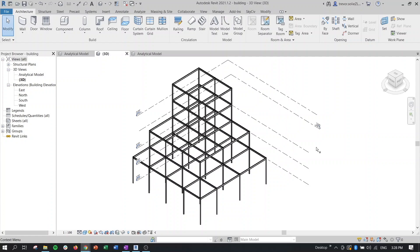Revit users are going to be able to add analytical aspects to their model, like line loads, point loads to their members, as well as area loads to faces, which is just a fancy term Revit uses to describe things like floors and walls. So we'll get into that a little bit later. So with that, let's get started.